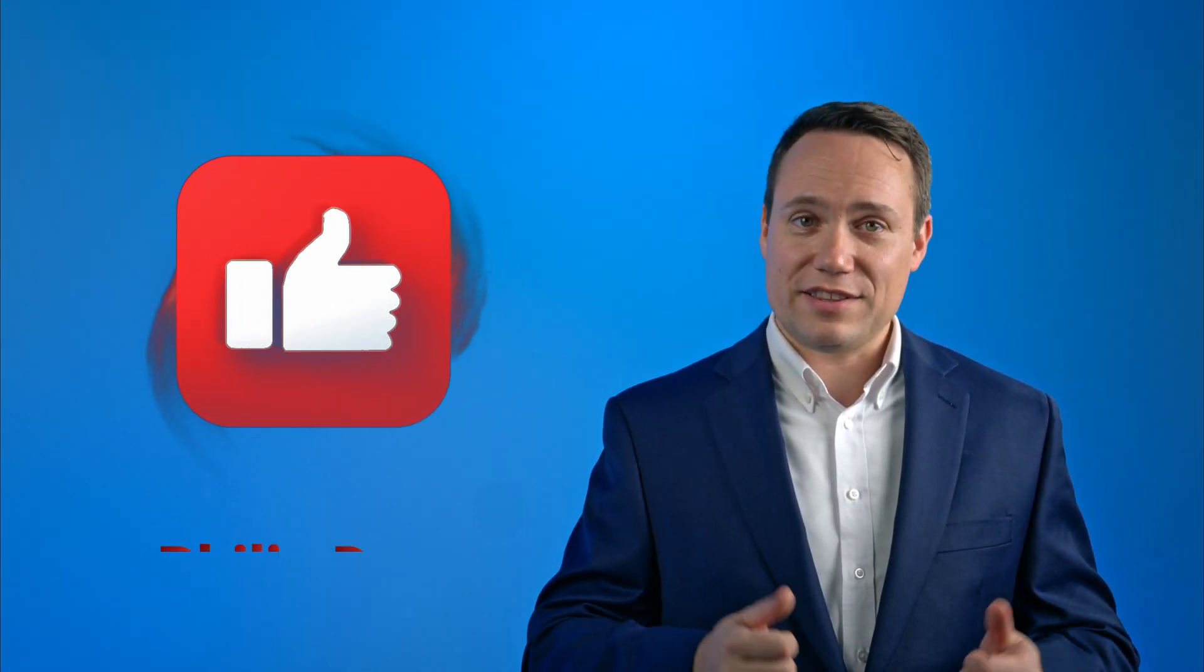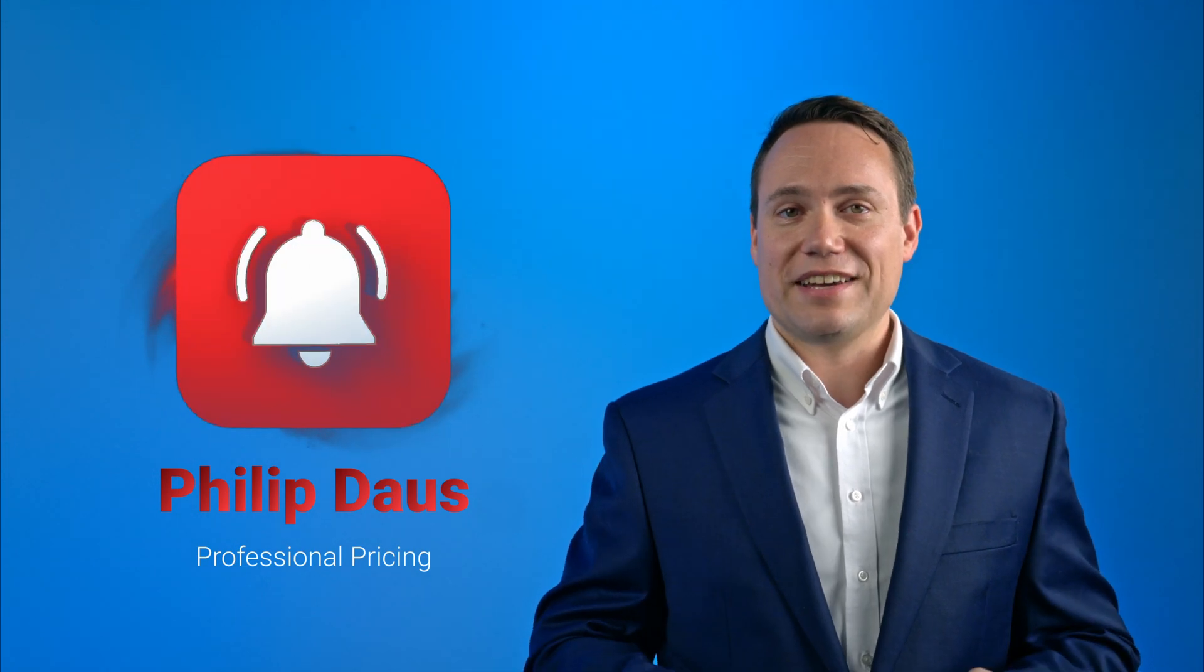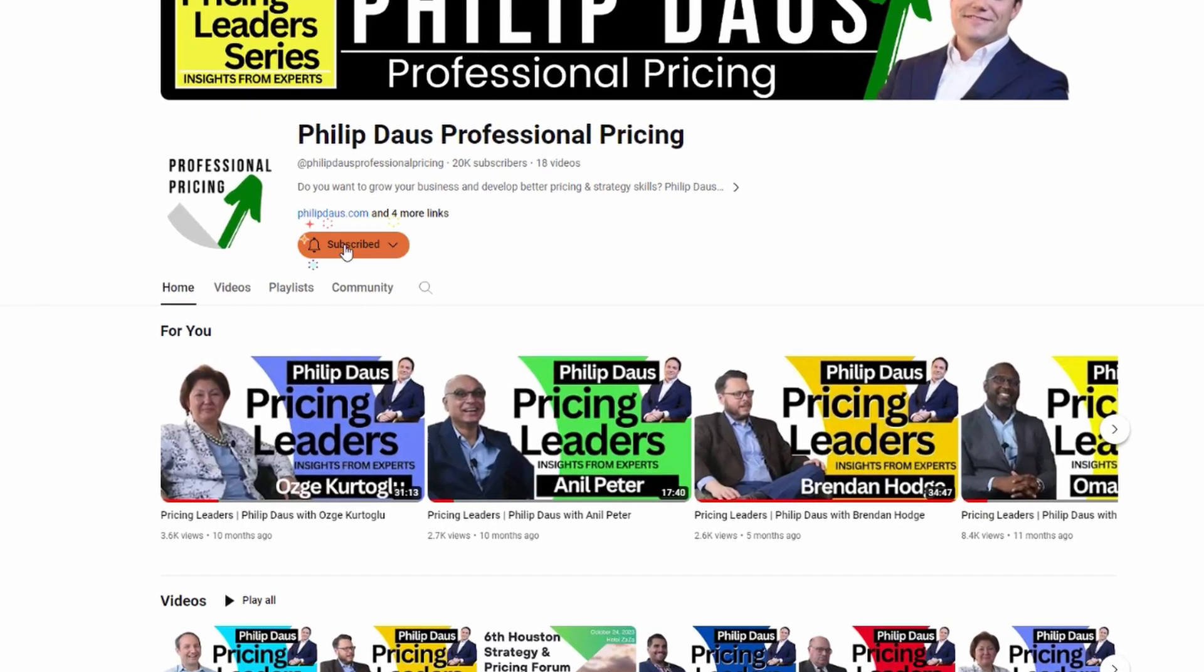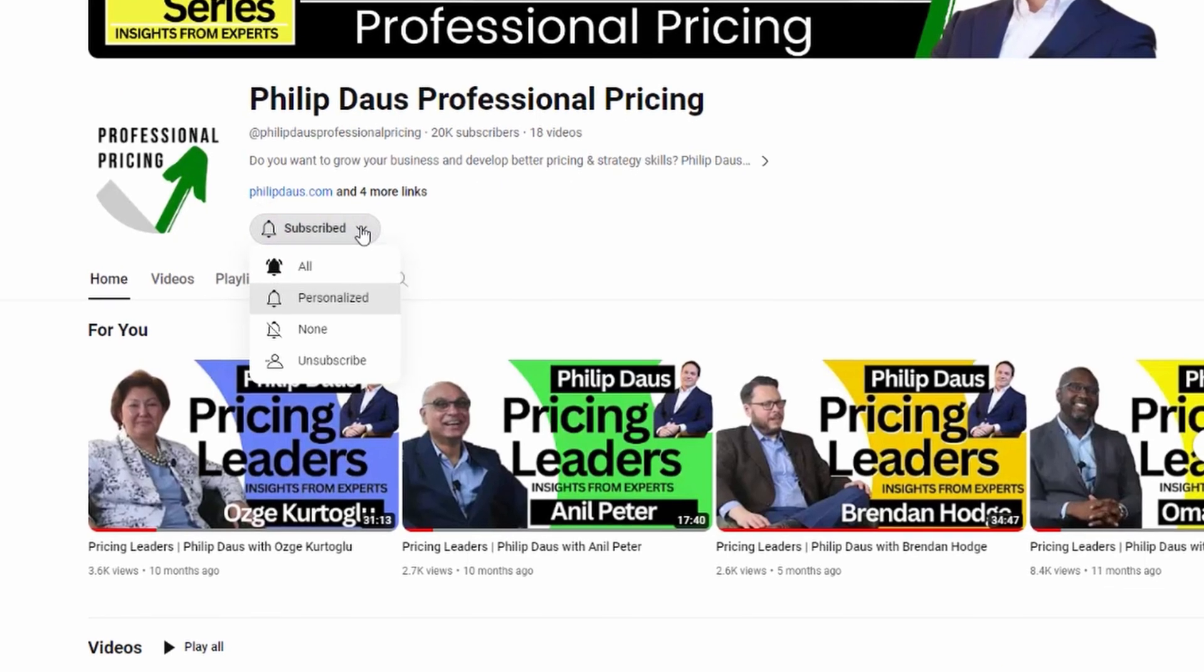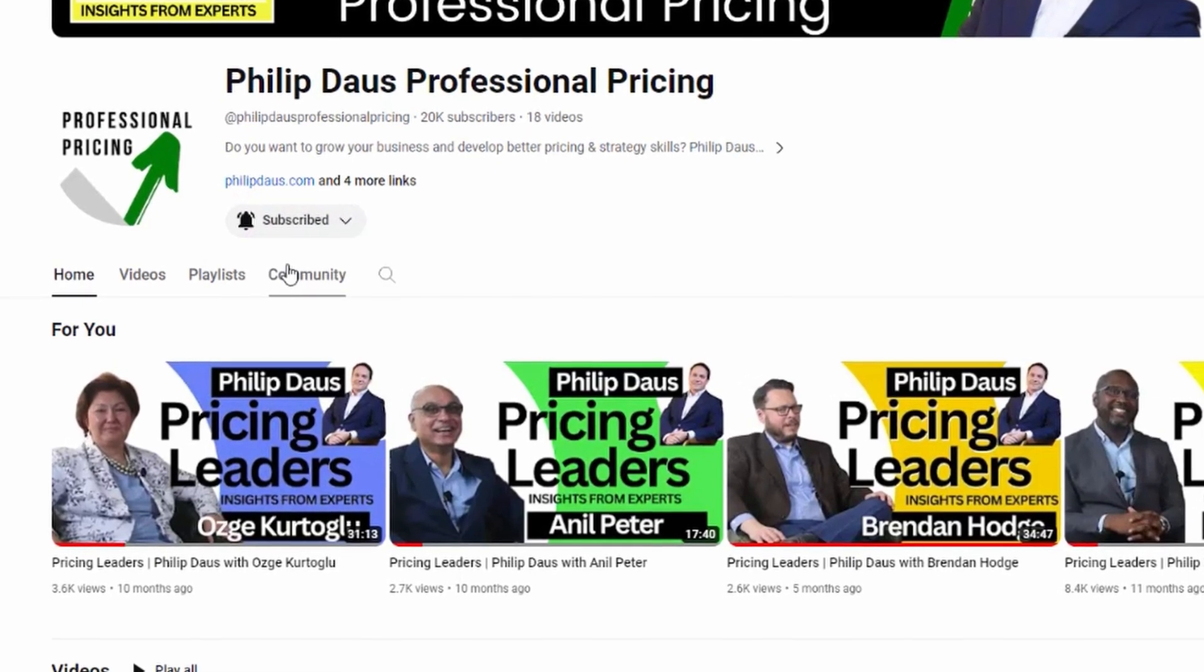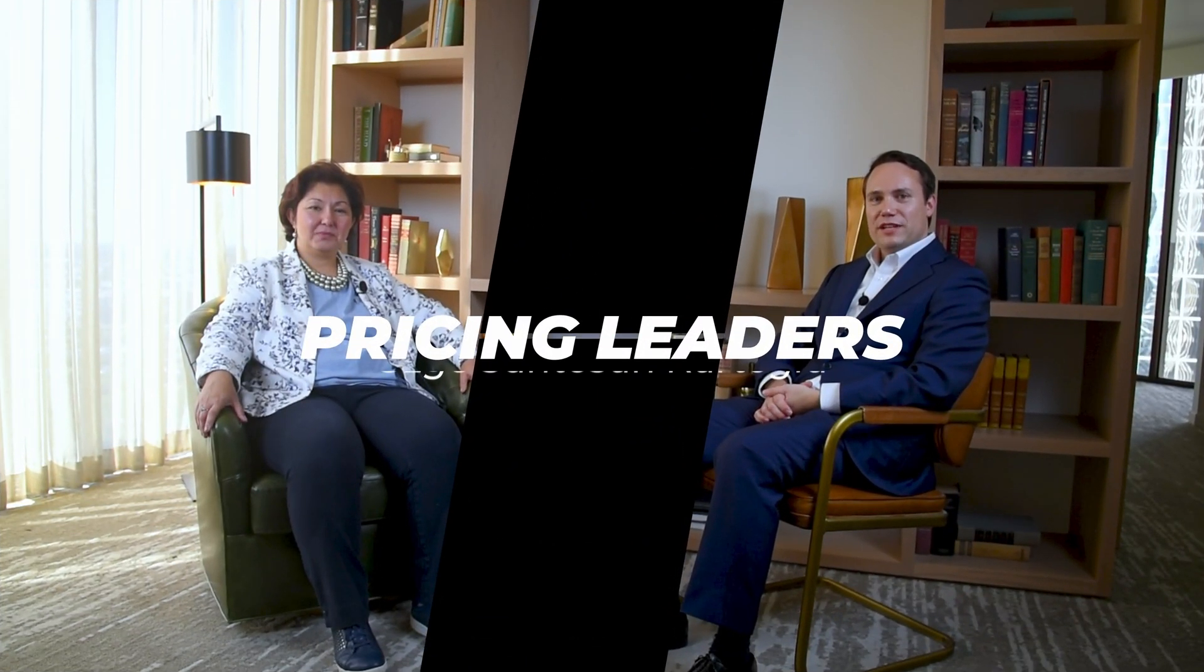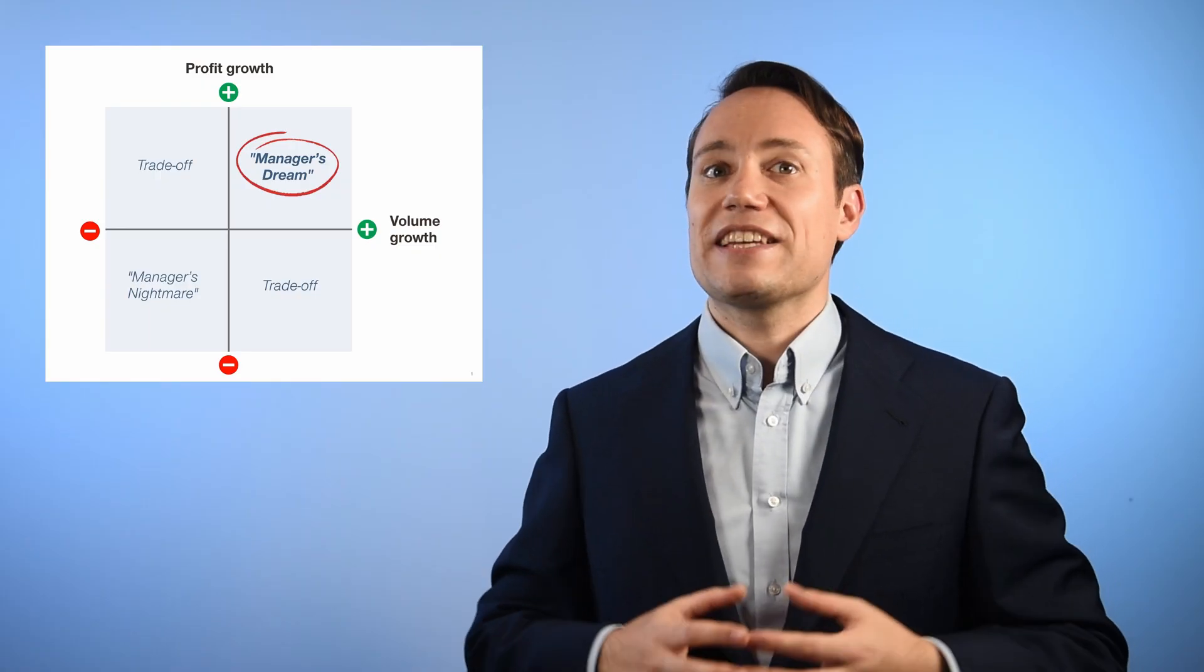If you like this content, please give me a thumbs up and subscribe to my channel. Thanks for watching. Click like, subscribe, and for more great pricing videos, check out the rest of our YouTube page.